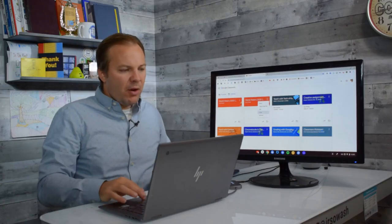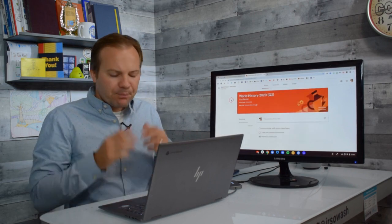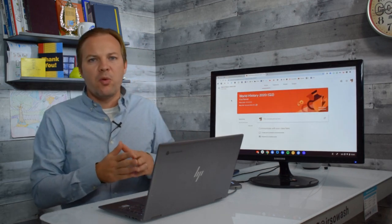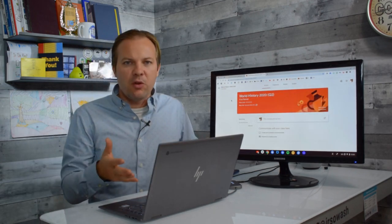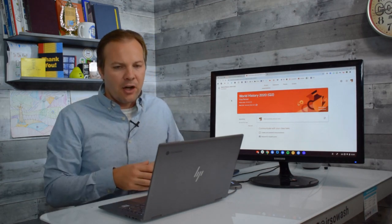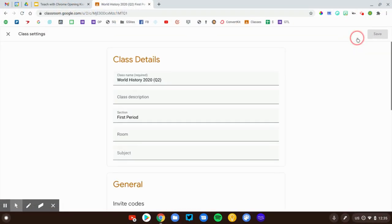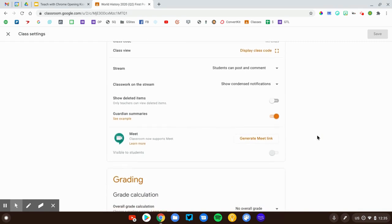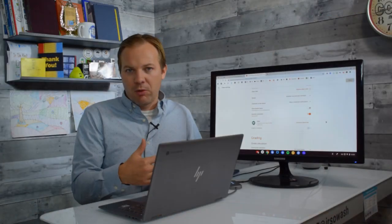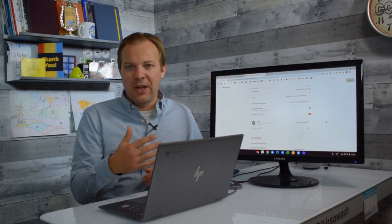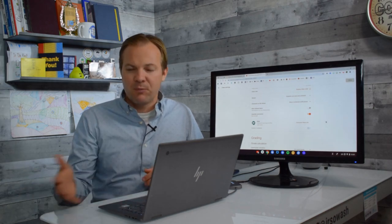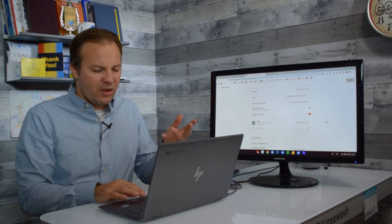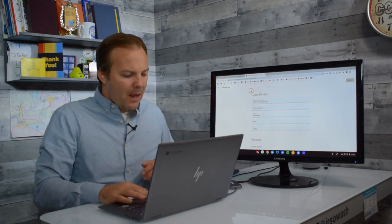Let's go ahead and open up that Q2 class. At this point, you'd want to go through and continue setting it up. Upload your class header. You can go into the settings for the class, change your commenting and stream notifications, set up Google Meet, set up your gradebook. Basically, you're just going to mirror all the settings that you had in your first quarter class. It'll take a few minutes, but you just have to do it one time and you're good to go.